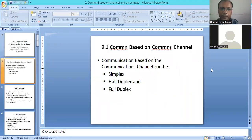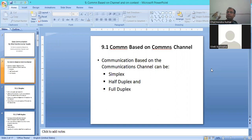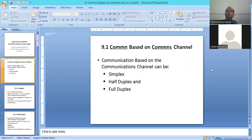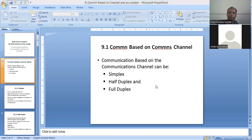Based on the communication channel, we have simplex, half-duplex, and full-duplex. We will discuss these three types. The first category is simplex. Simplex means that one-way communication is basically what it is.